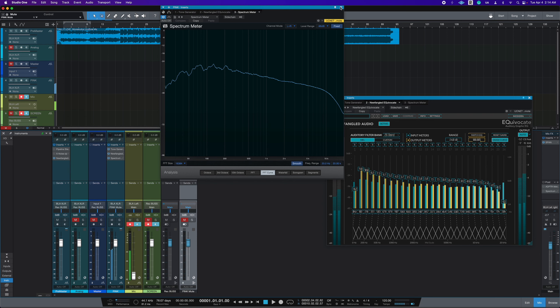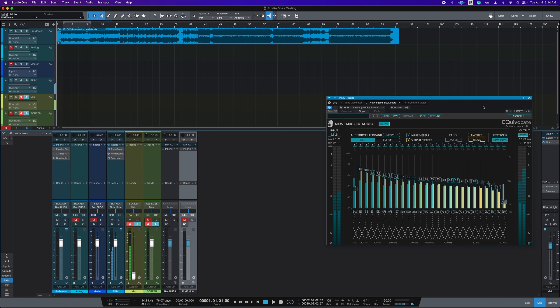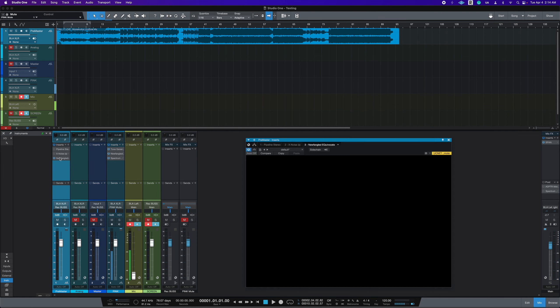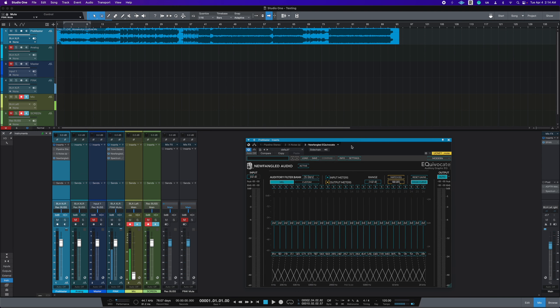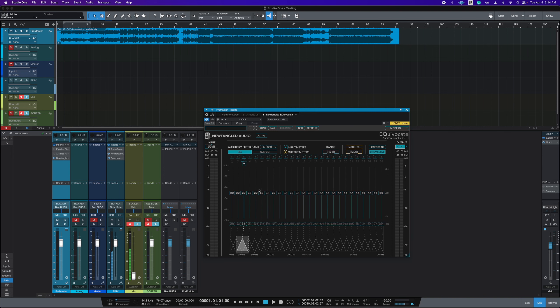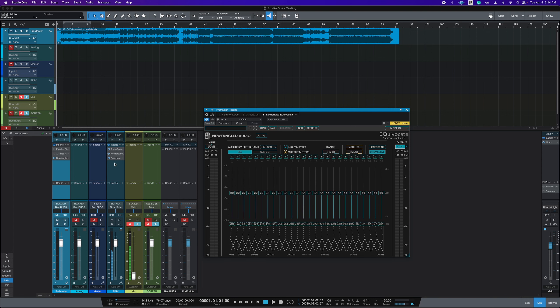And I'll prove that. So while I have this going, this pink noise, even though you can't hear it, this instance of newfangled audio equivocate is going to register this pink noise. And this will influence what your mix bus needs to do to change the mix bus EQ to sound like that pink noise spectrum that we just customized.